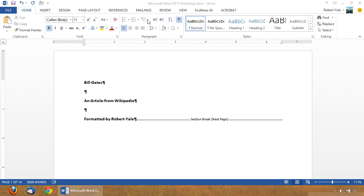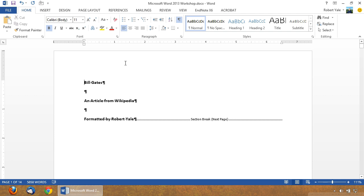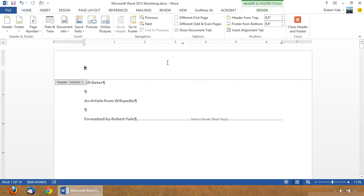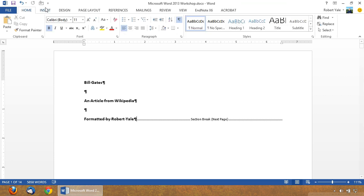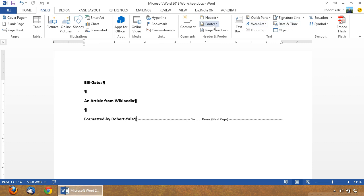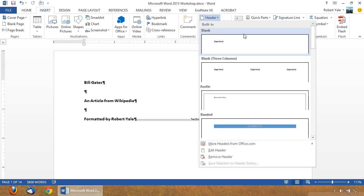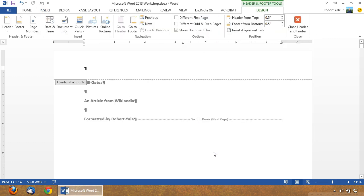The first thing we're going to do is look at how the headers are connected between each of our document sections. There are a few ways that you can open headers and footers in Microsoft Word 2013. The easiest way is to take your mouse, move it up into the part of the page that would be either a header or a footer — in this case the header area — and double click. That will open the header and footer tools. Alternatively, you can go to the Insert tab and click on Header or Footer. We're going to click on Edit Header because we want to create a custom header and footer for each document section.